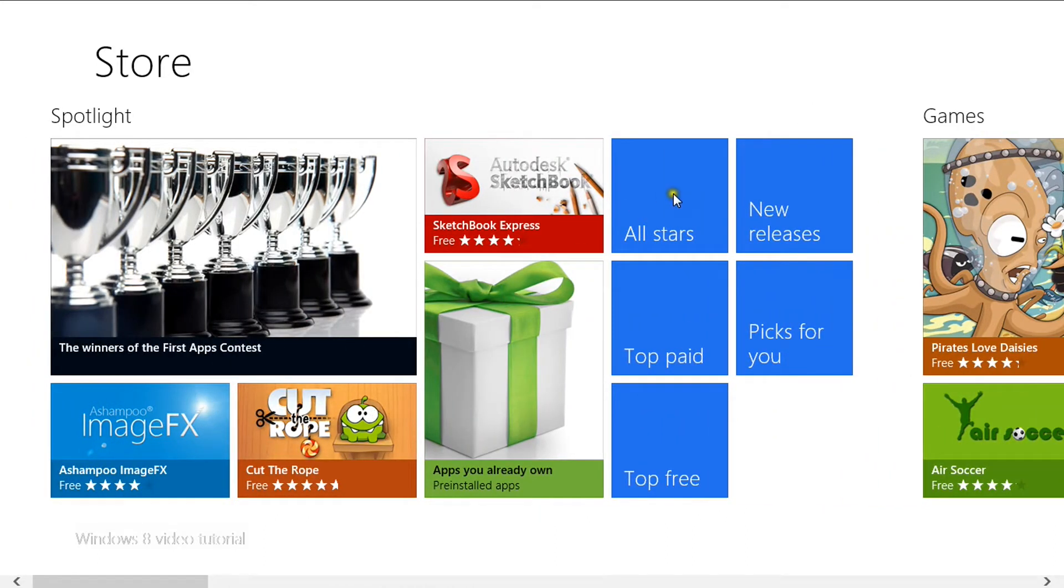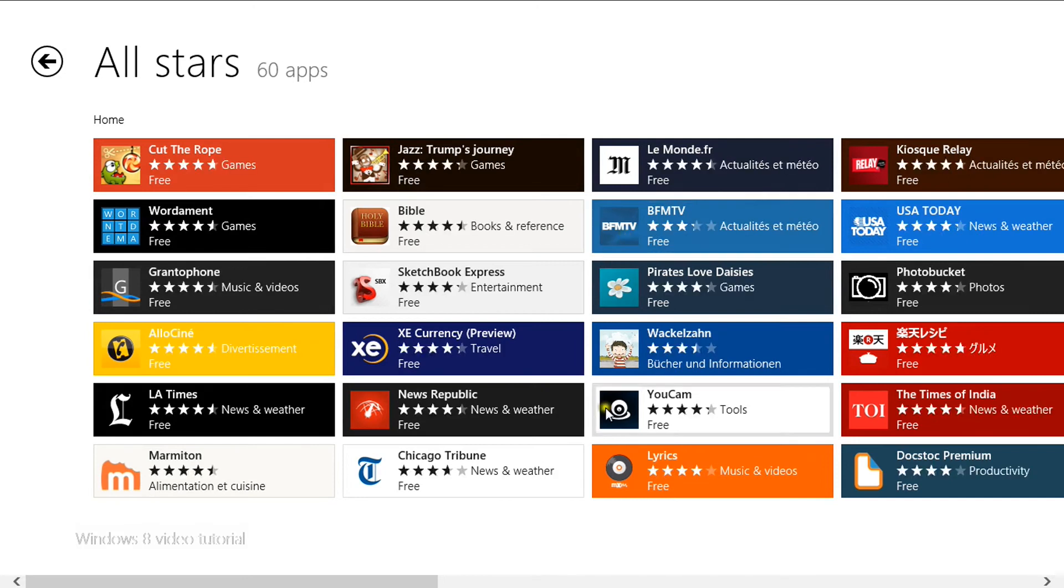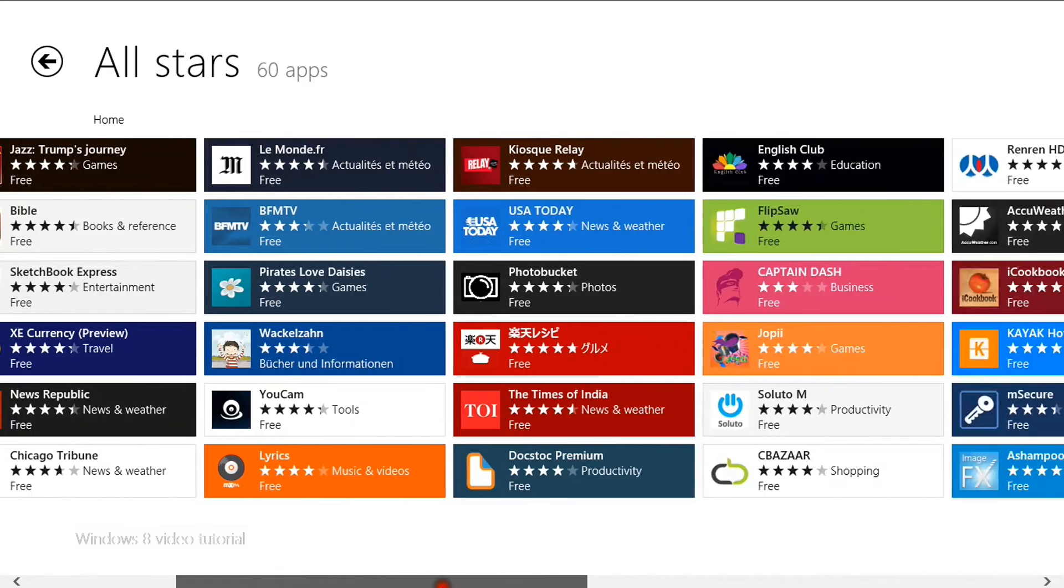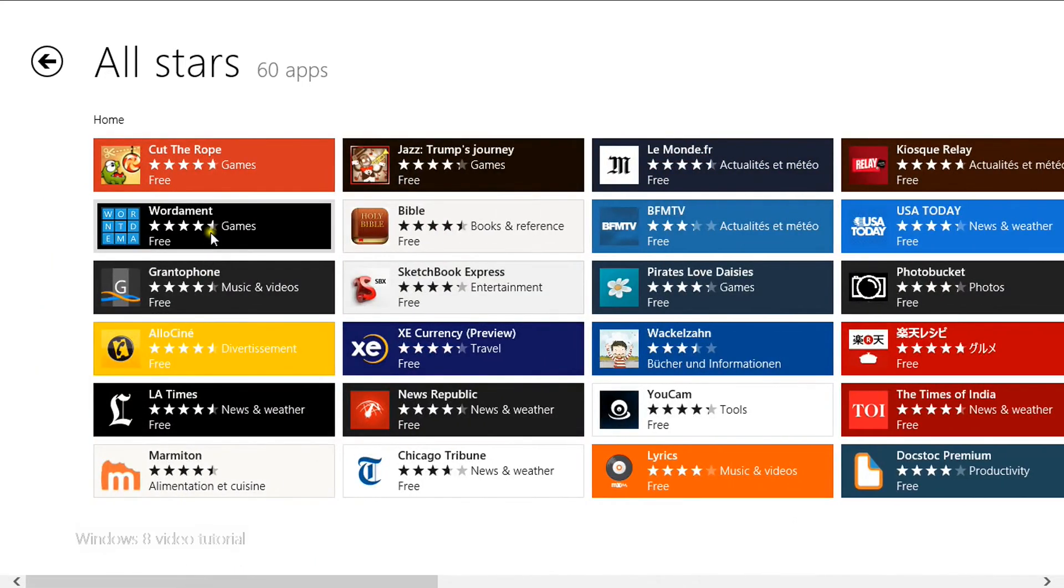You can click on the all stars app to see the most popular apps in the store. And you can choose one from the menu. For example I'll click Wordament.